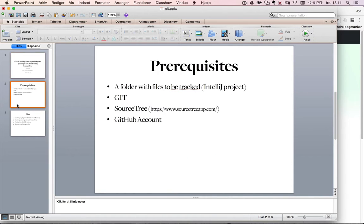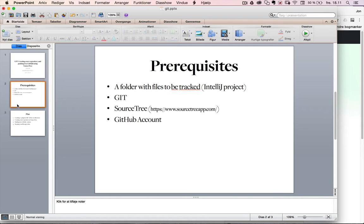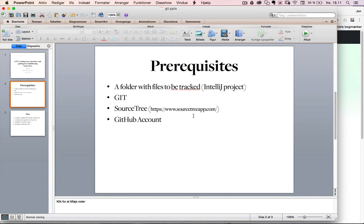What you need to have in place to follow the tutorial is a folder with some files to be tracked. In the example I'm using a Java project, a Java web app that is done in IntelliJ. Then you need to have Git installed and also SourceTree, which you can download from SourceTreeApp.com. And then you need to create a GitHub account.